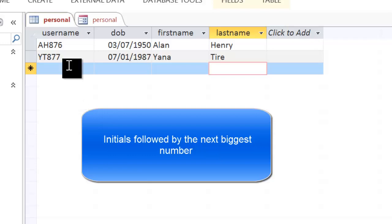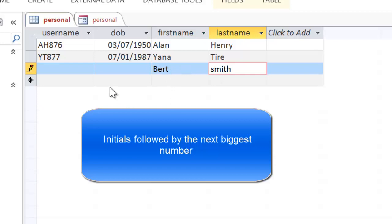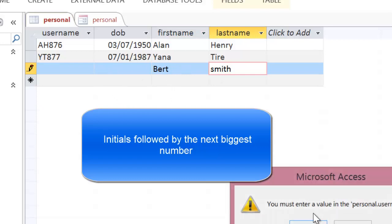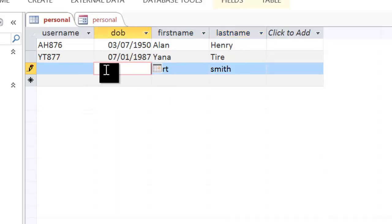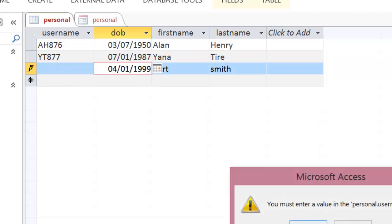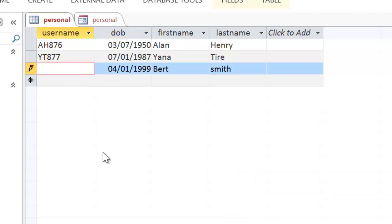So if I was going to add another field to it, let's say I was going to add Bert Smith, and I'll just give him a date of birth. And his next username would be a combination of his first initial, his last initial, and the next sequential number. Well, the highest one at the moment is 877, this one will be 878.